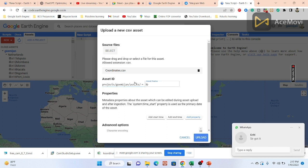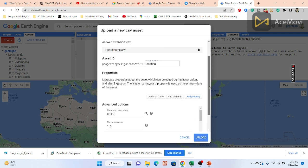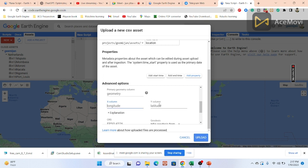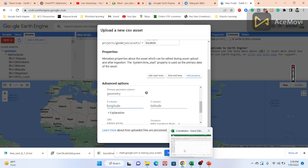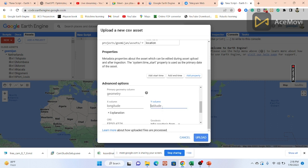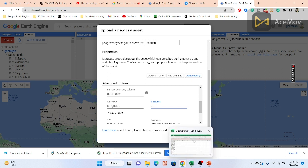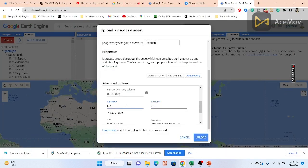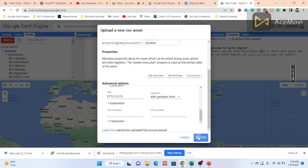I'll name this asset 'location' — you can use any name. You must specify the latitude and longitude column names. In this file, the latitude column is named 'LAT' and the longitude column is named 'LON'. Once everything is set, click Upload.